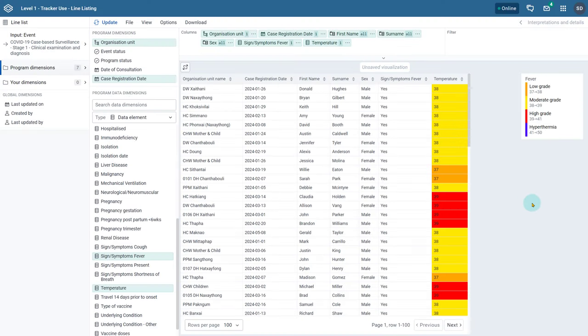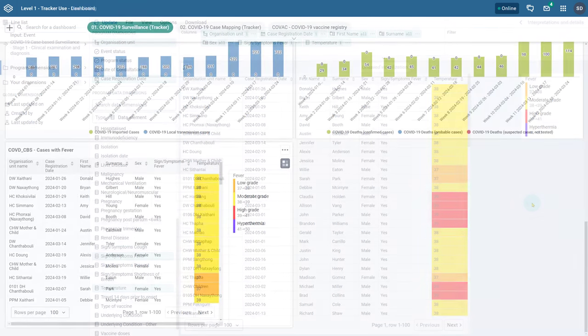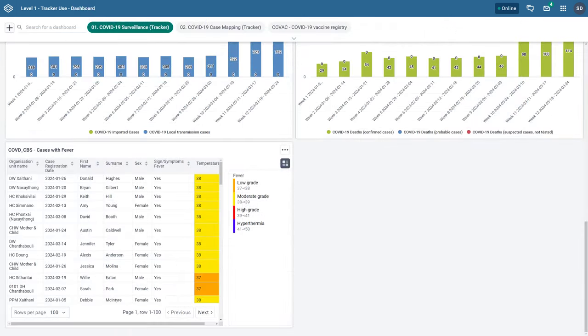We can now see that the legend we have selected is applied to the numeric data item in our line list which in this case is fever. Since we selected the show legend key option the legend key appears to the right side of the line list. Note that you can save this table and add it to your dashboard and the legends and legend key will still appear as we see within the line listing app itself.